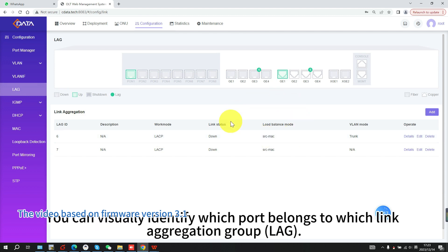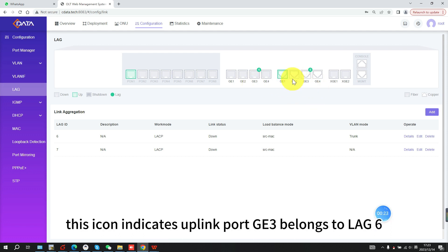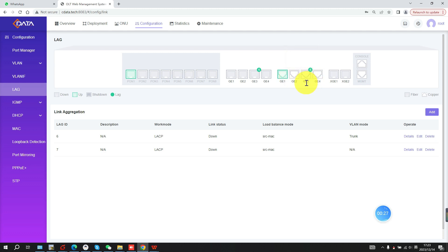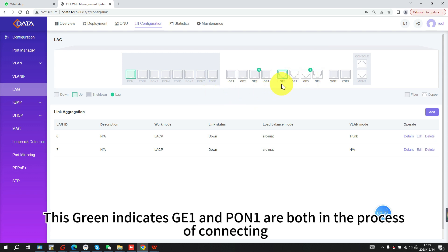You can visually identify which port belongs to which link aggregation group. For instance, this icon indicates uplink port GE3 belongs to LAG6. Similarly, you can readily obtain the connection status for each port. This screen indicates GE1 and PON1 are both in the process of connecting.